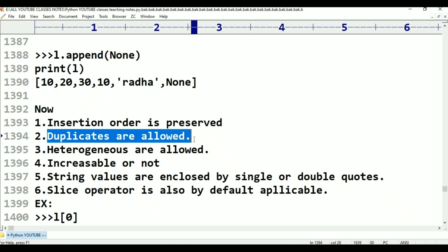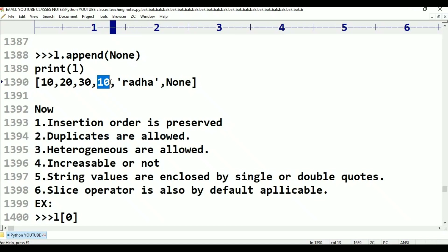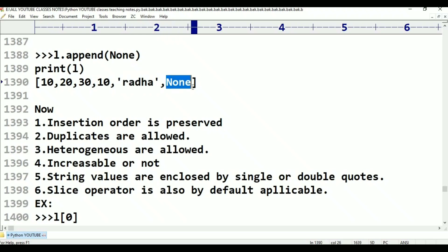For example: 10, 20, 30, 10 - duplicates are allowed. We have heterogeneous elements: 10, 20, 30, 10 are int type; a string value is string type; true and false are boolean type. A list can hold all these heterogeneous element types together.